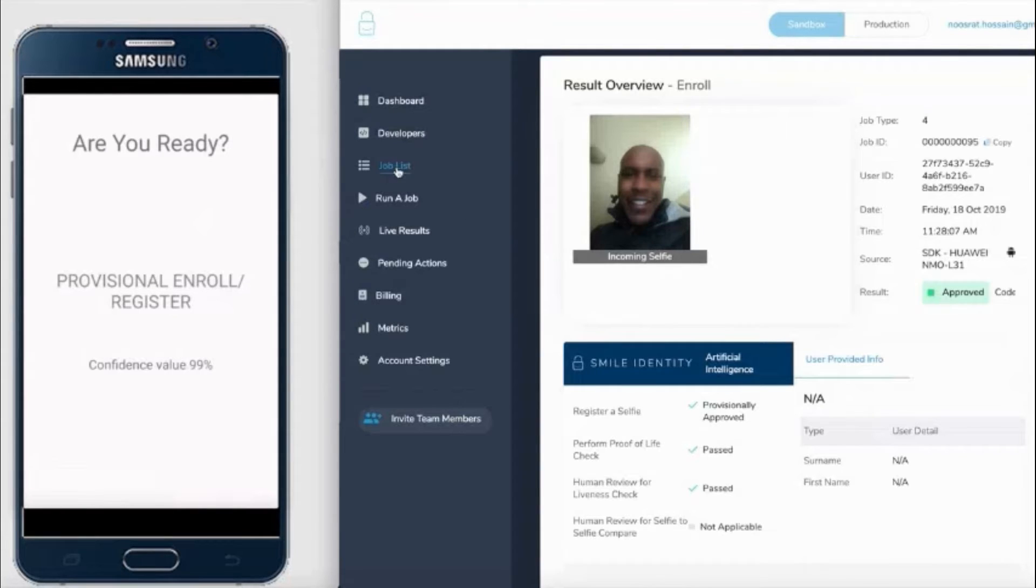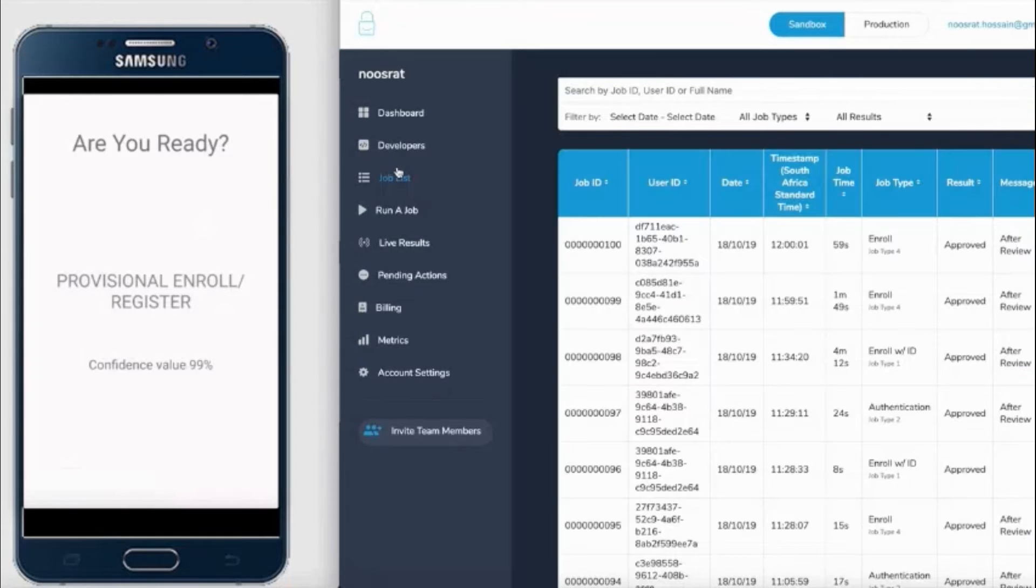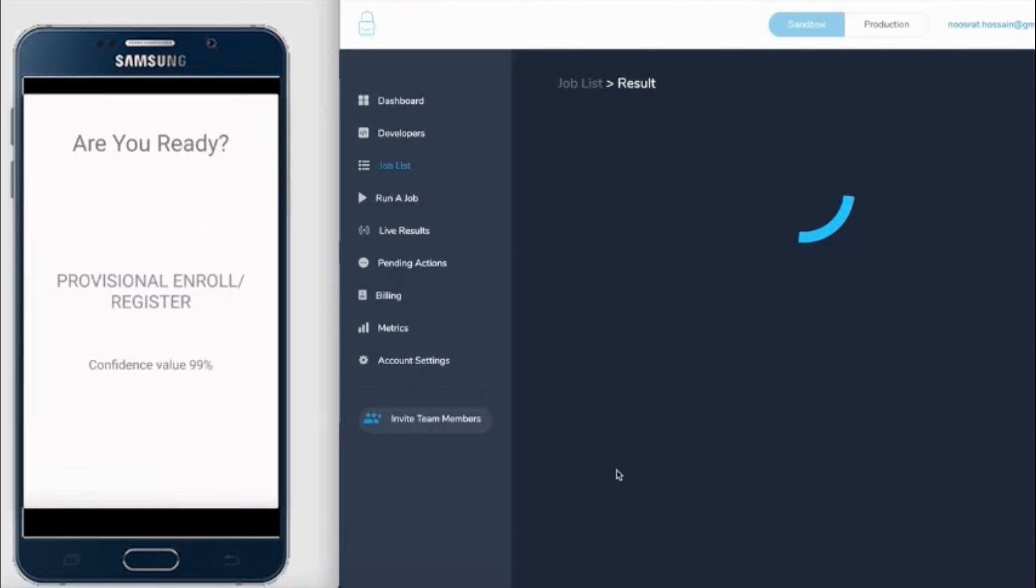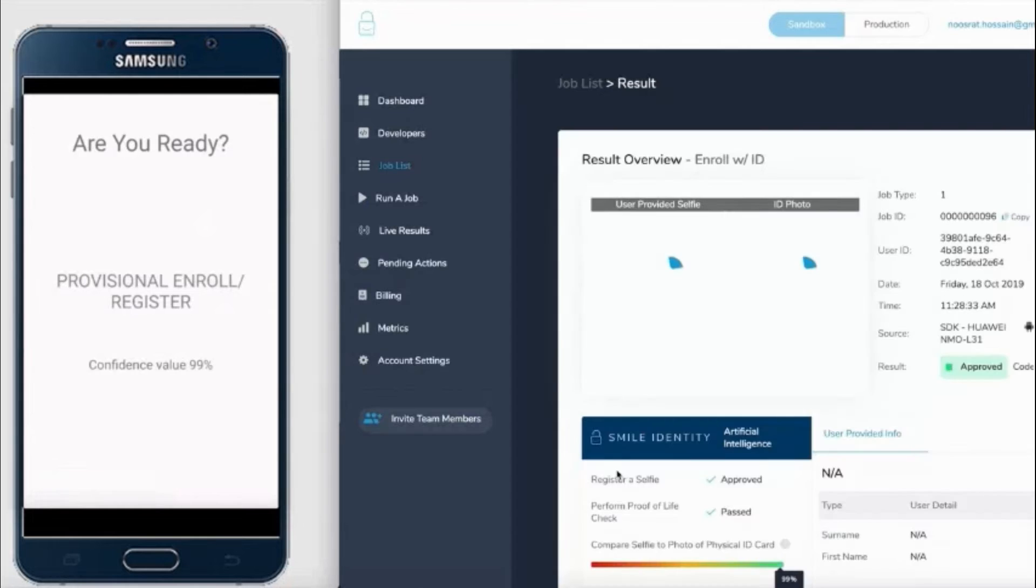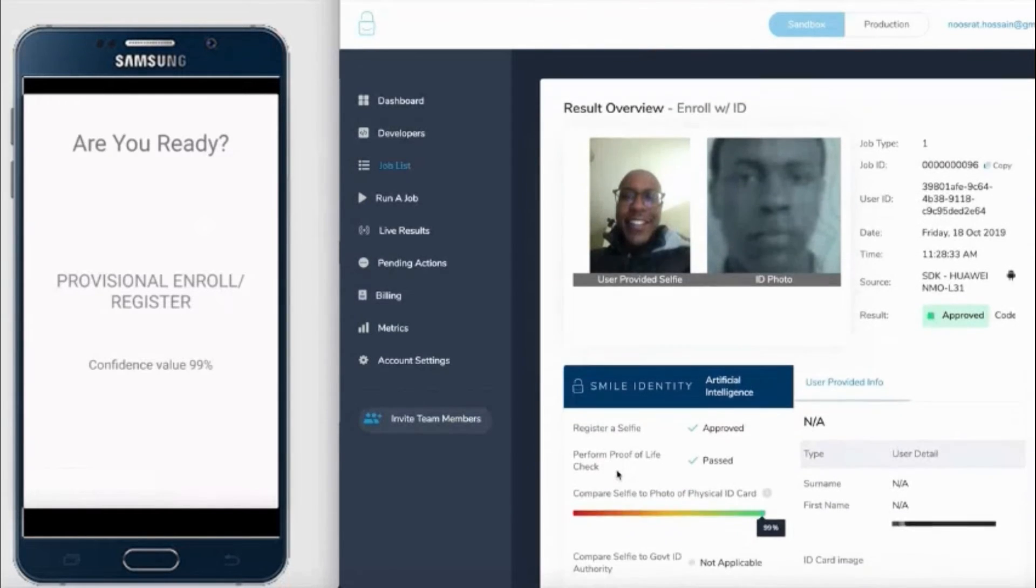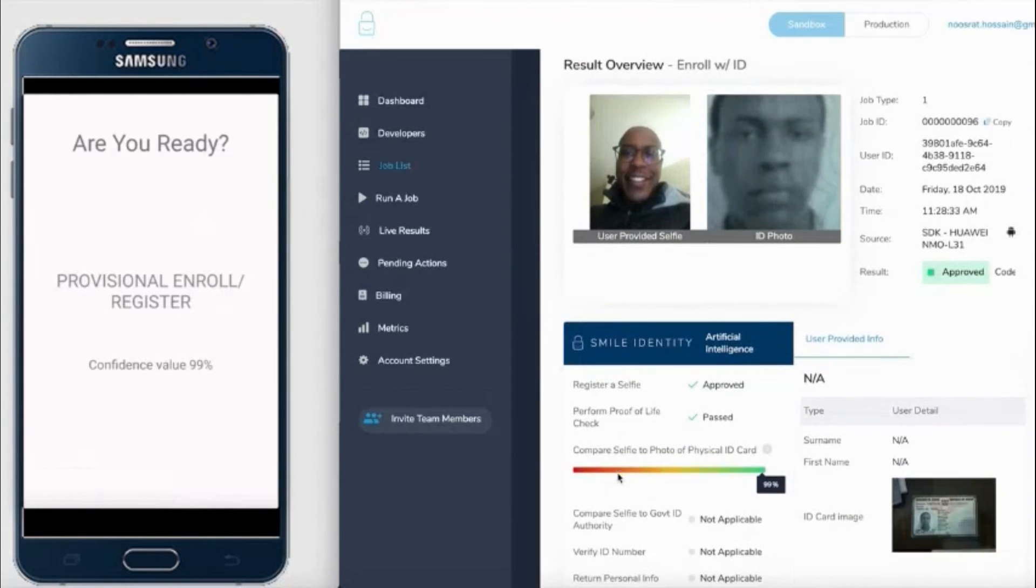In this case, what you'll see is that we provide the selfie that was taken on the left-hand side against the image on the physical ID card on the right-hand side. In this particular case, we're able to achieve a confidence score of 99%.